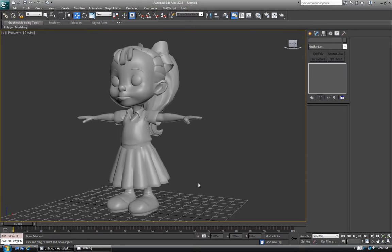Hi everyone, welcome back to another Podmonger tutorial. Today we're going to look at FFD deformers inside of 3D Studio Max.